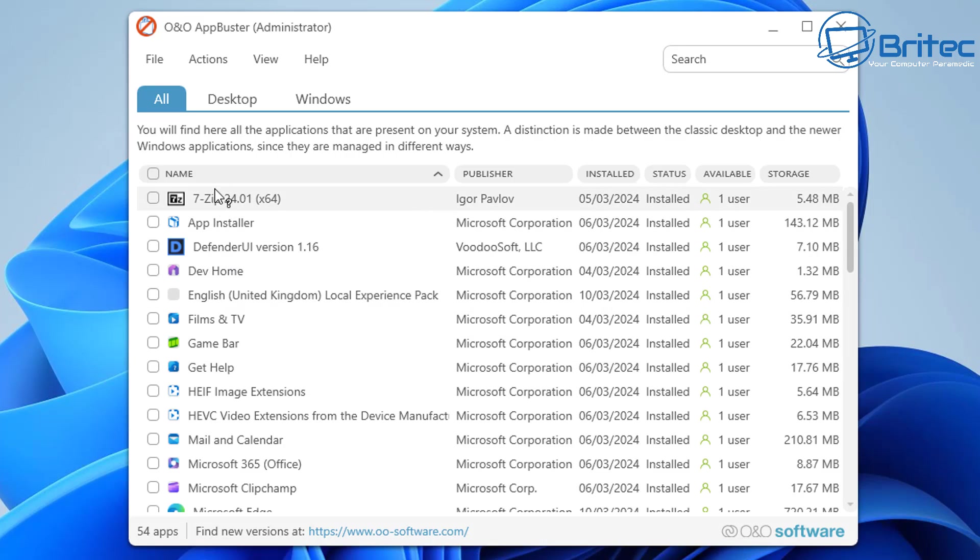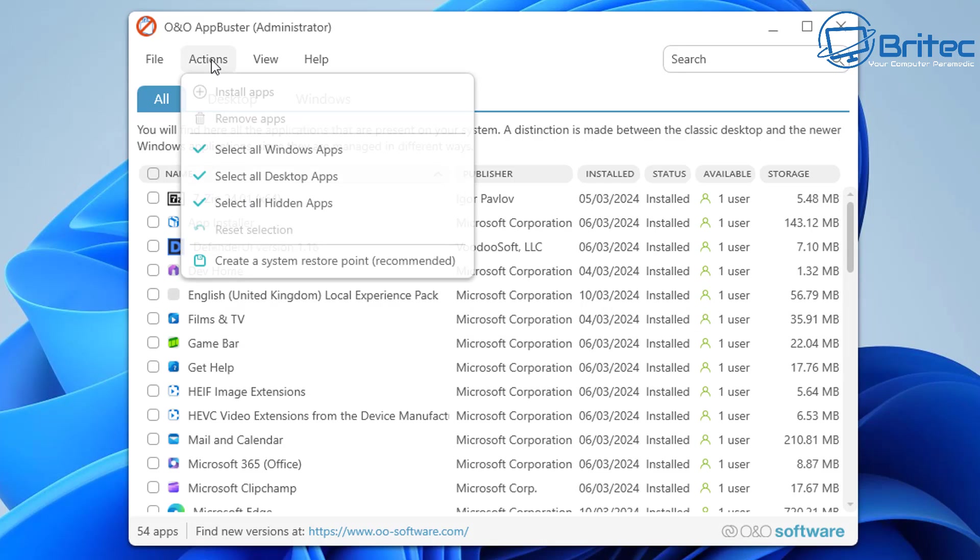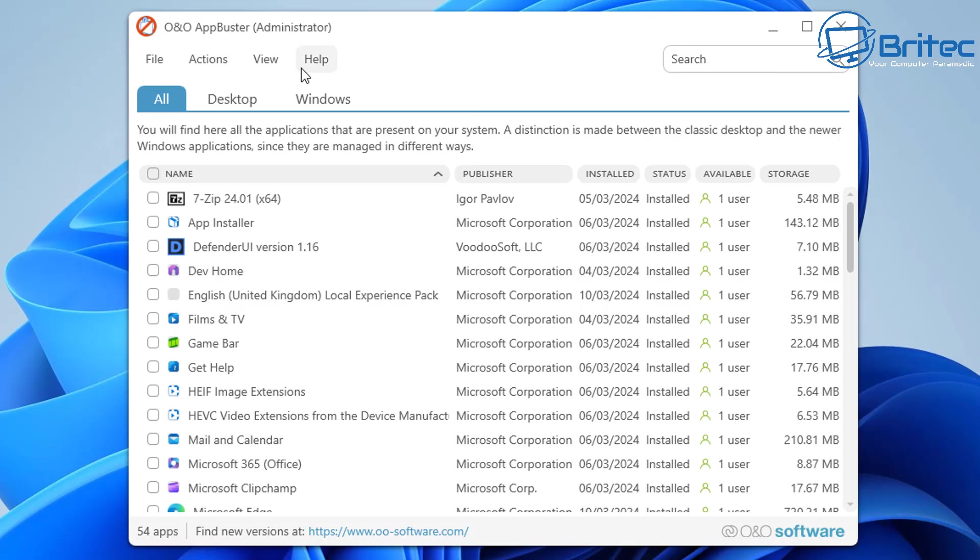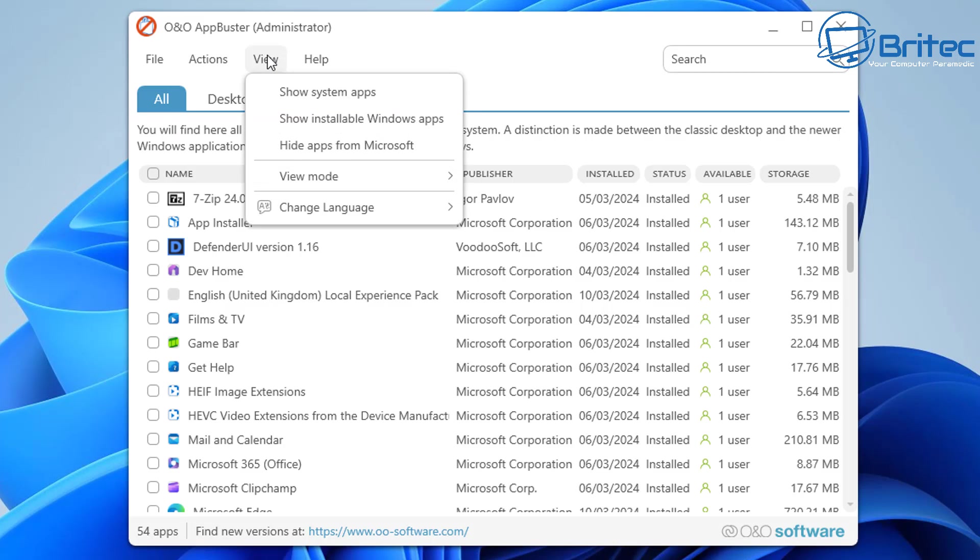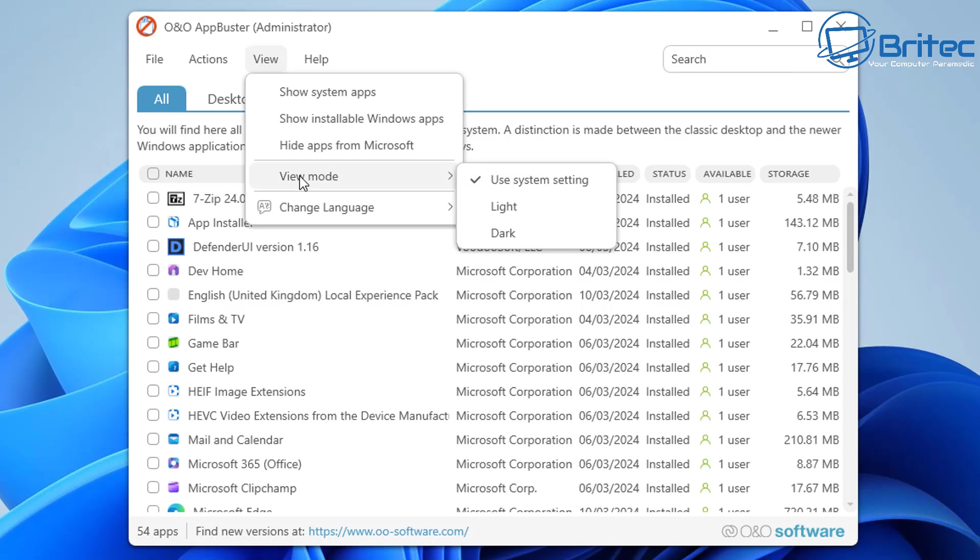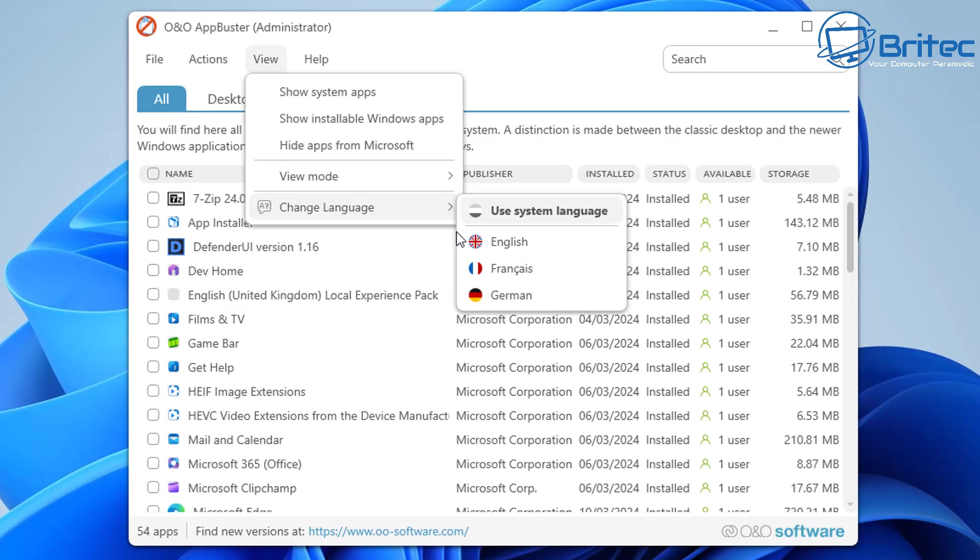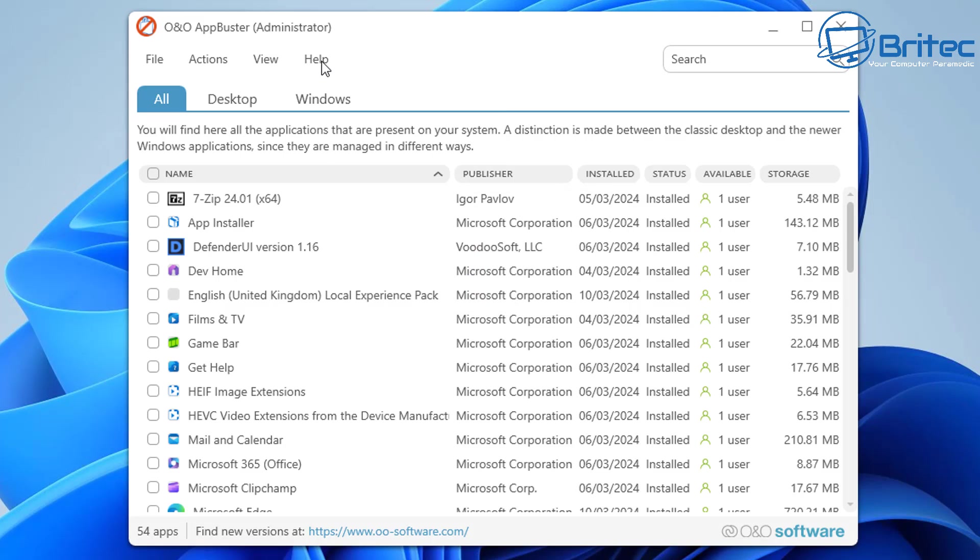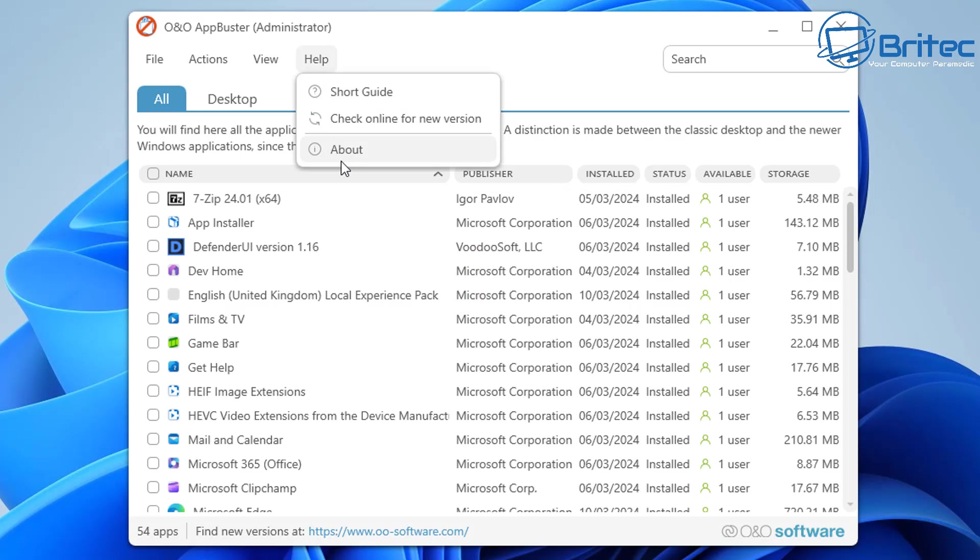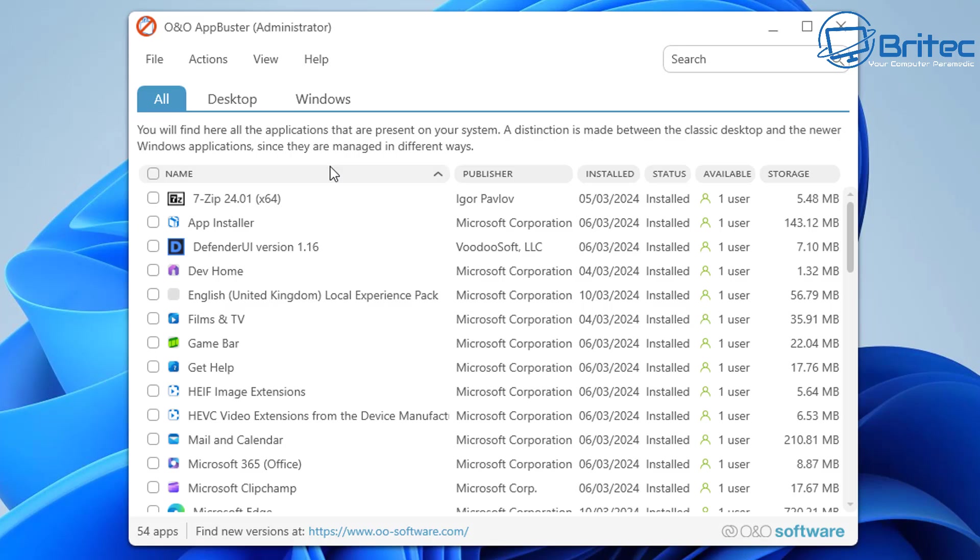We have desktop Windows tabs here, and we also have the View tab. In the View tab we have show system apps, show installable Windows apps, hide apps from Microsoft, and you've got some color modes here and some languages to choose from. There is a help guide on there as well.